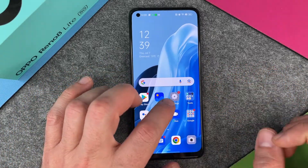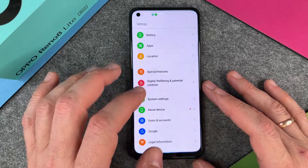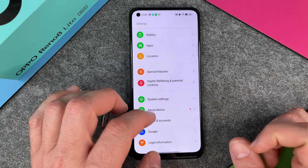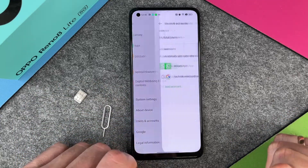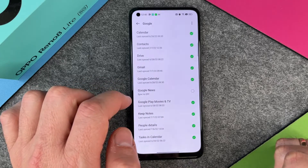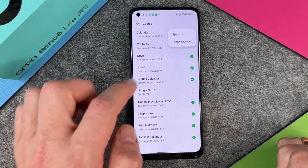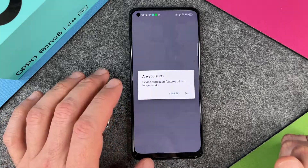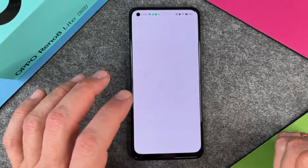The second thing is we must delete all the accounts we have here, because the accounts give us some additional security. So we click on Settings, then go to Users and Accounts. We can see here we have technicvideo@gmail.com. You can see the different options and then I click on Remove Account.